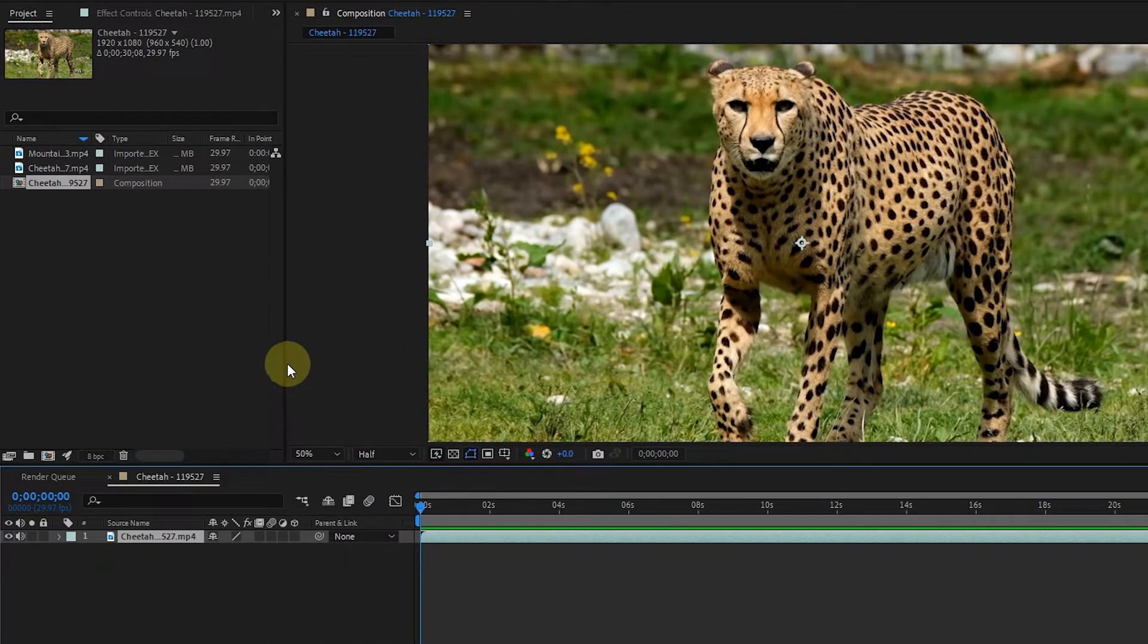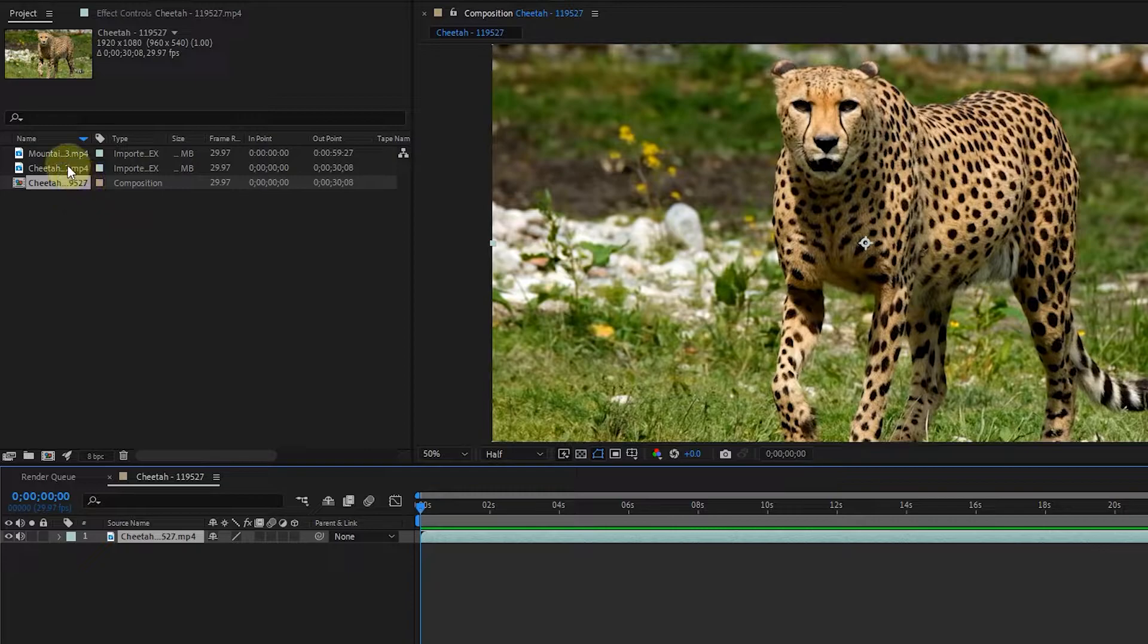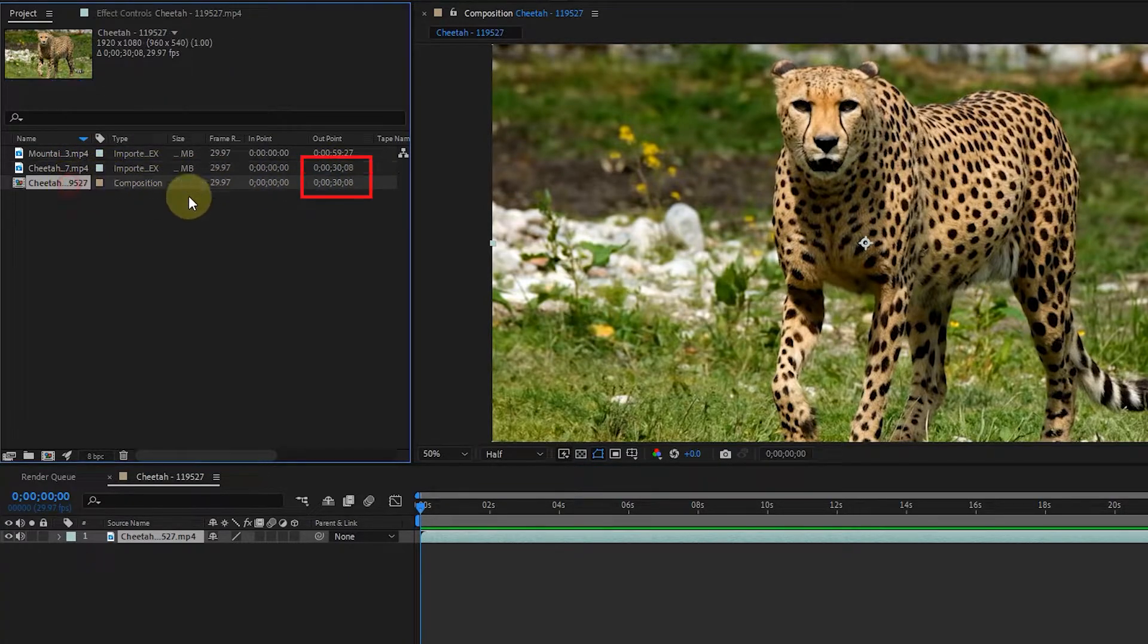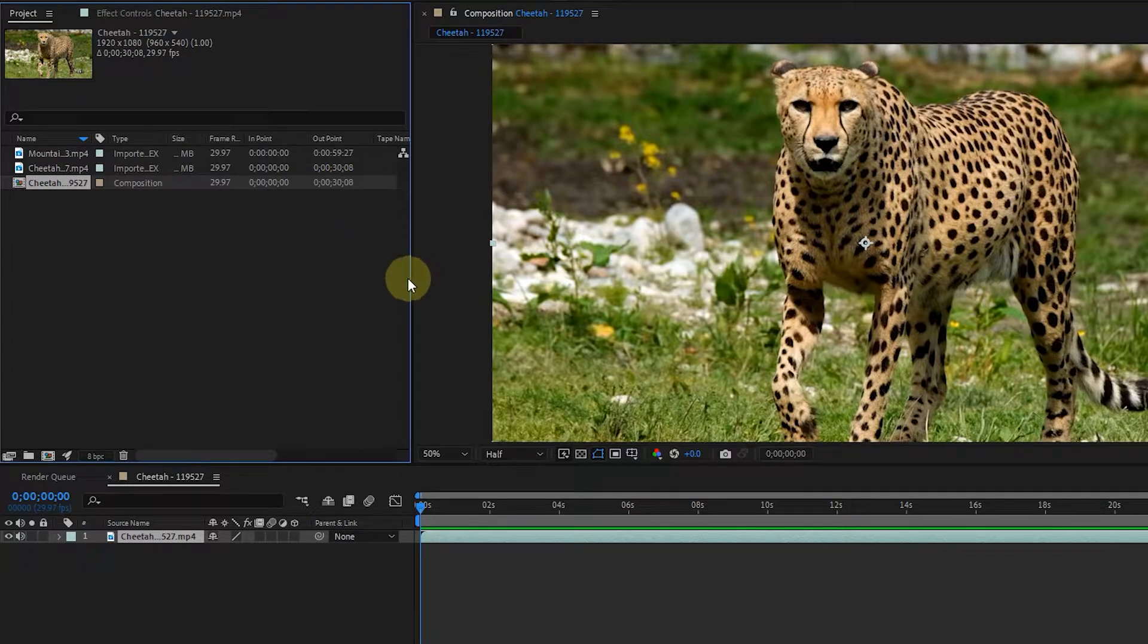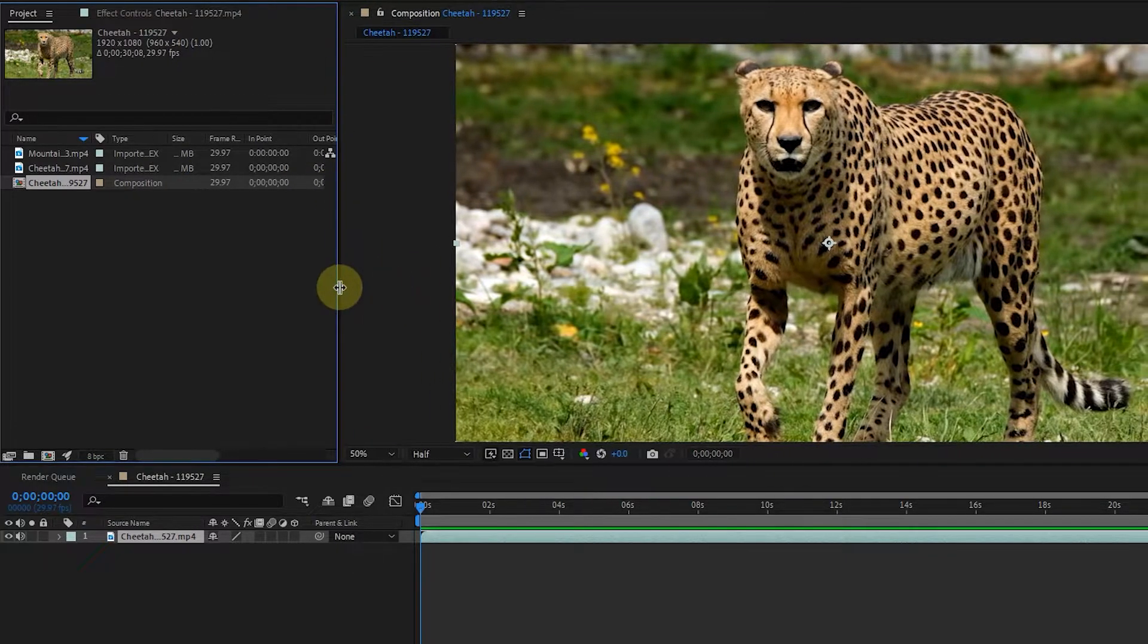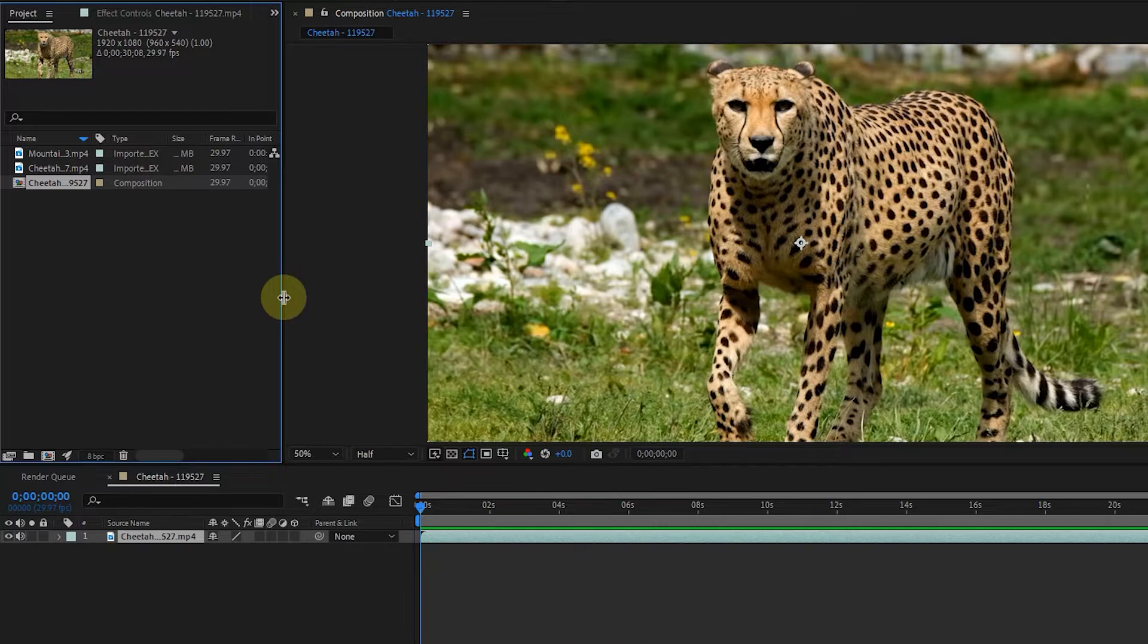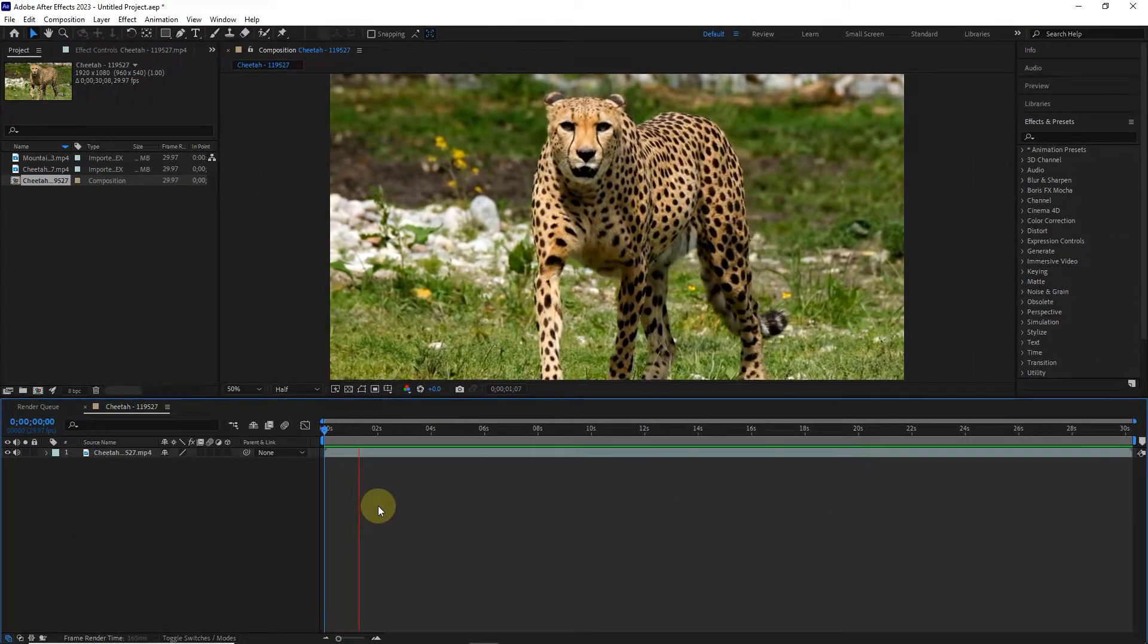For example, if the duration of our video is 30 seconds and 8 frames, the duration of this composition is also 30 seconds and 8 frames. Now if I press the space button on the keyboard, we can see a preview of this video in the composition panel.